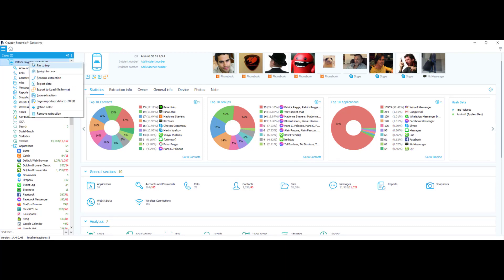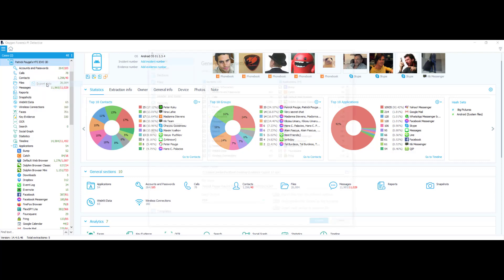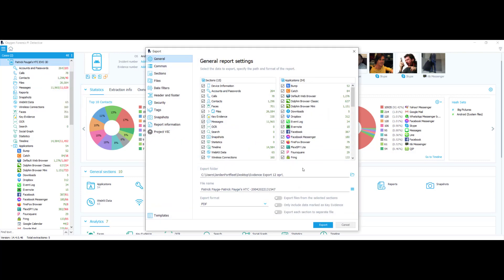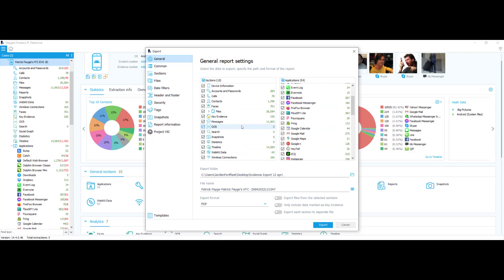What you would do in that situation is right-click on your device, go to export data, and if they want every single thing there is to offer, all you would have to do is make sure that 'only include data marked as key evidence' is not checked, and everything you see here will be included in your report. But it's pretty likely that once whoever's requesting the report receives a 9,000-page report with a bunch of irrelevant information, they're going to want the report cleaned up a little bit.